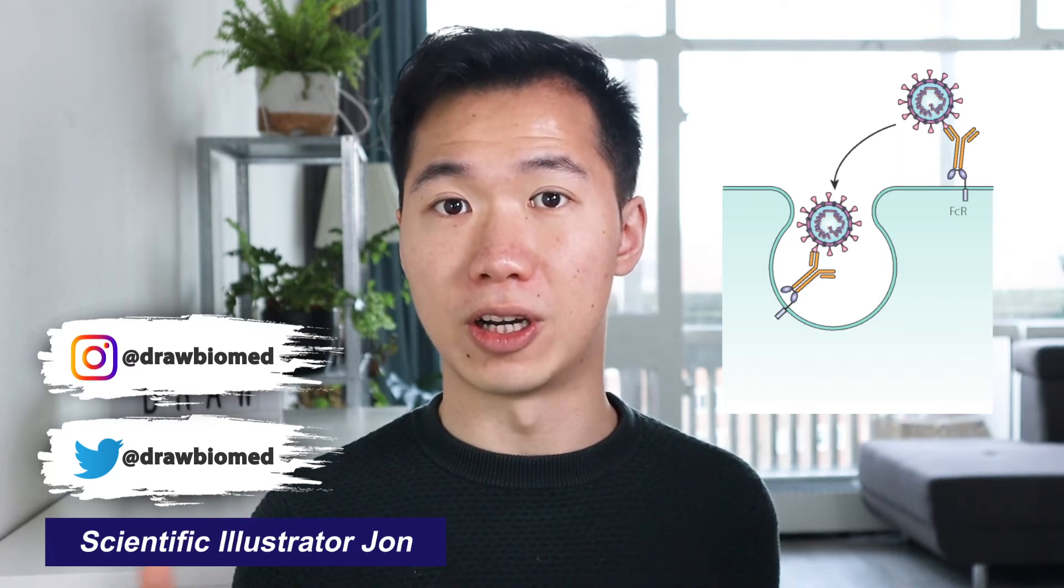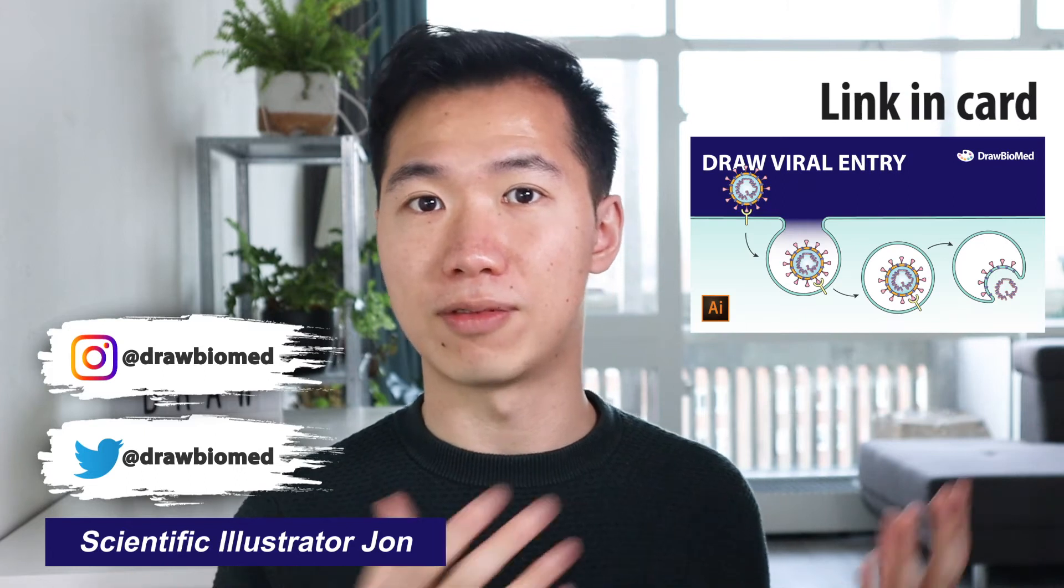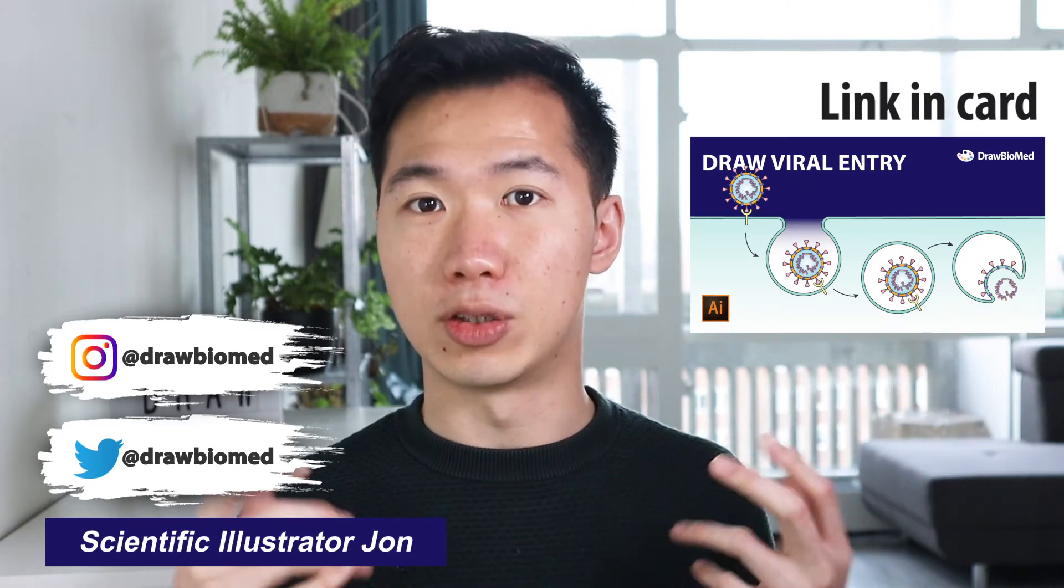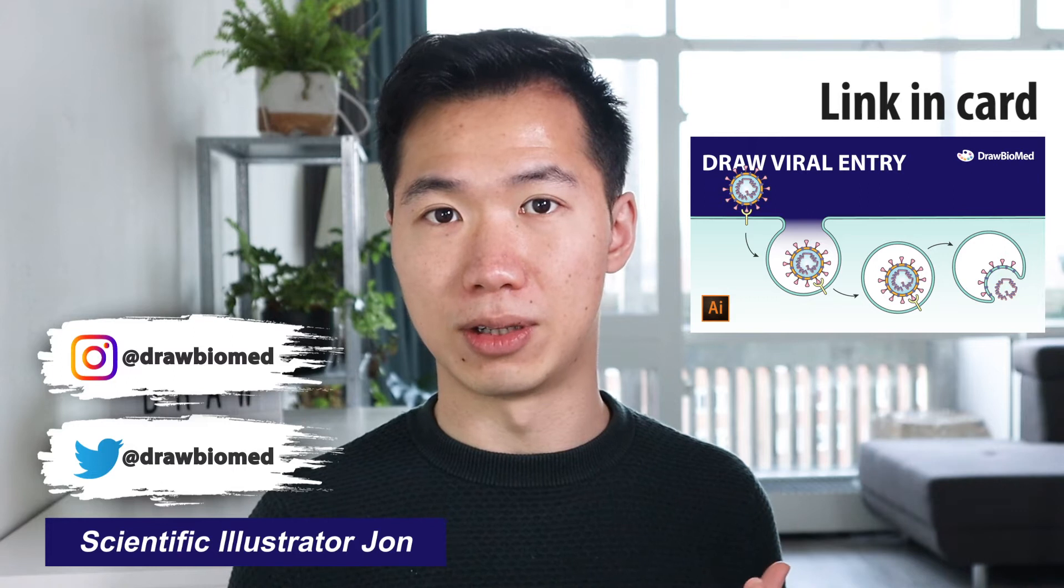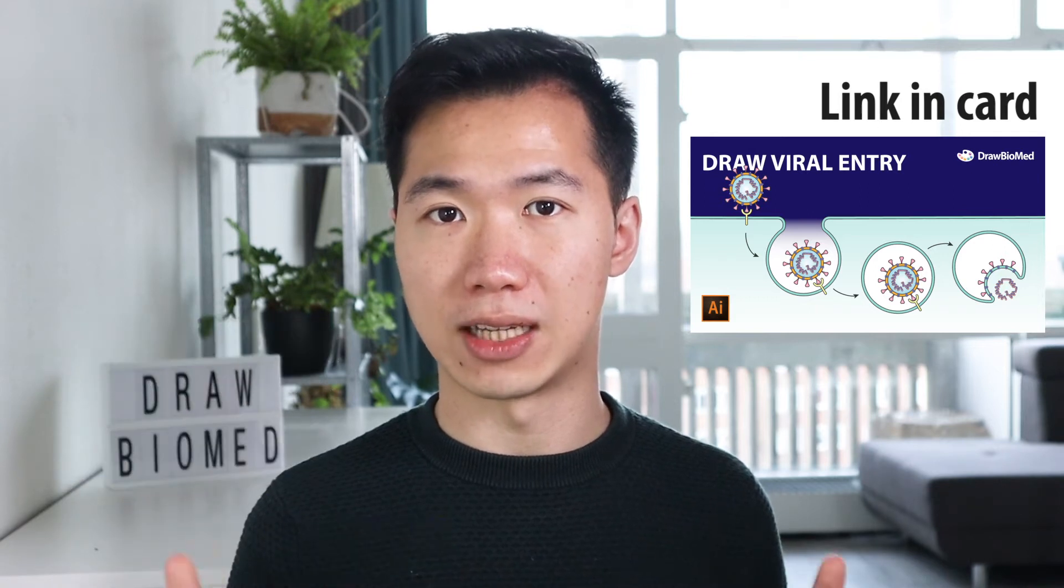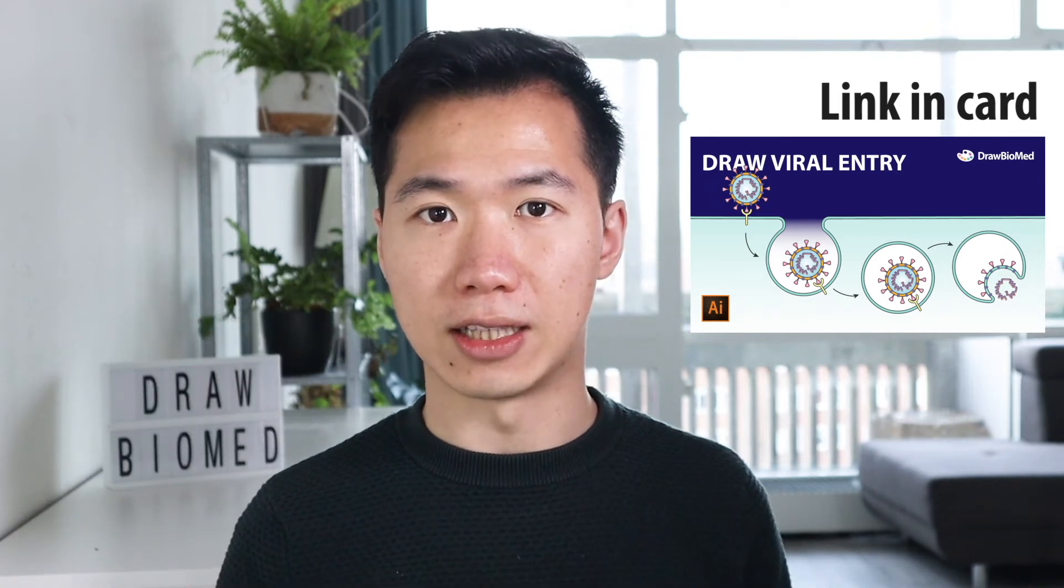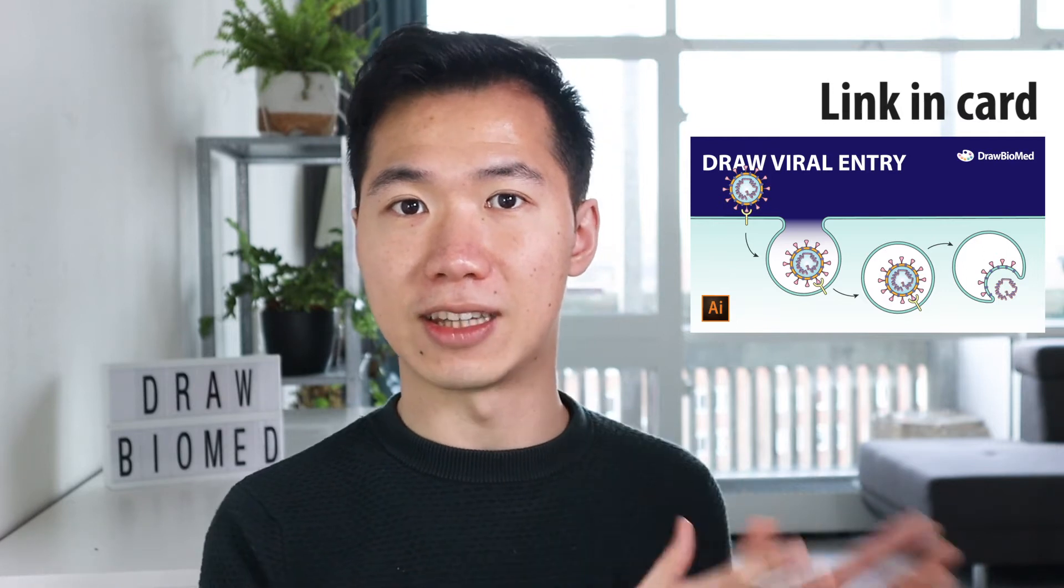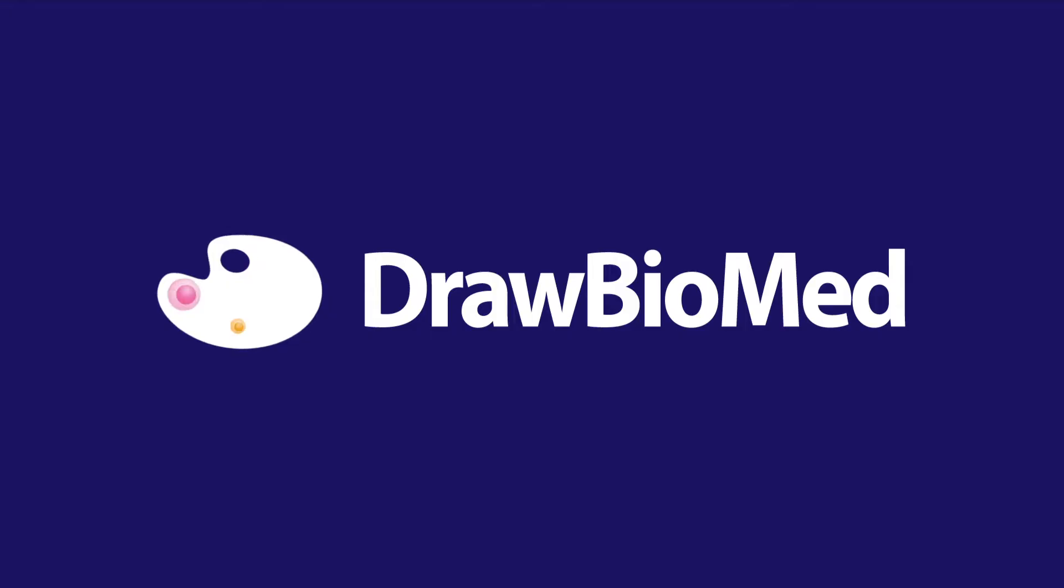And if you have drawn the viral entry illustration from my previous tutorial, then you'll see that in the example there is an FCR which stands for FC receptor and we will be completing that part in this video.